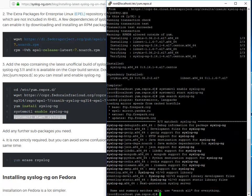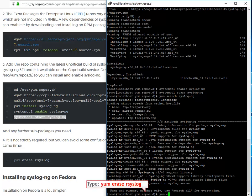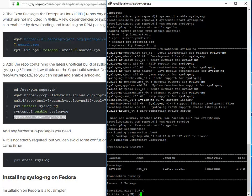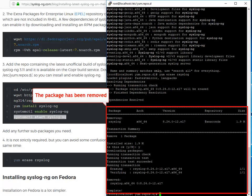Now, it is not strictly required, but you can avoid some confusion if you also delete the rsyslog package at the same time. The rsyslog package has been removed.